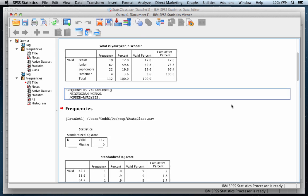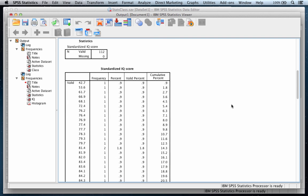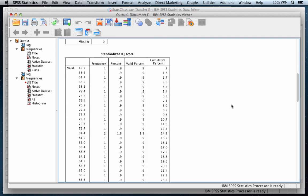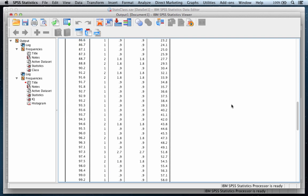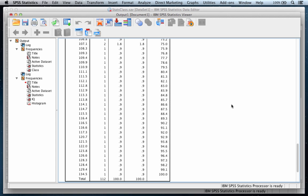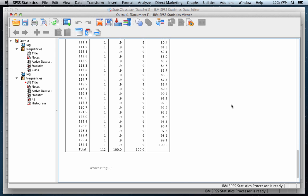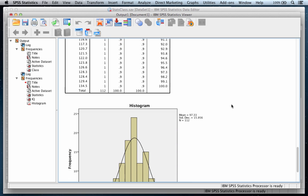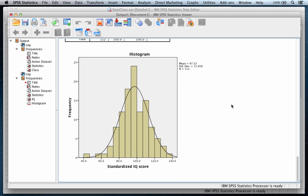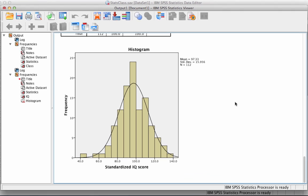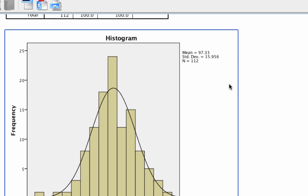We also get our frequency table. This is optional. We wouldn't have had to produce this because, as you can see, there's a lot of data there that doesn't help us that much, and there's our histogram. So do you think that these data are normally distributed? Look at the shape of that histogram. Tell me, do the data look normally distributed? They really kind of do. In fact, let's do one more thing.